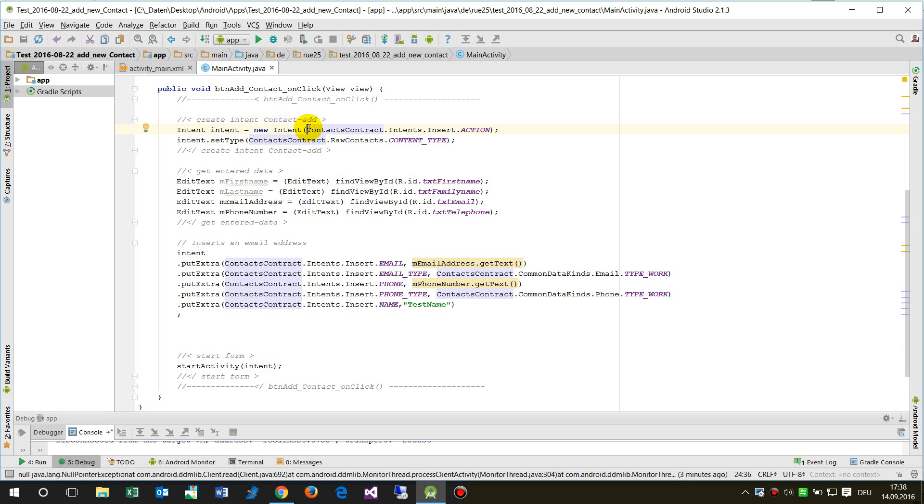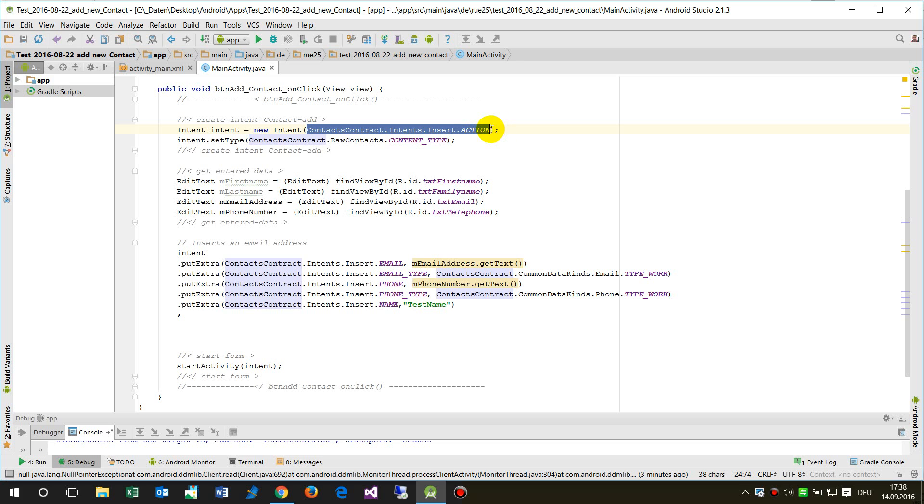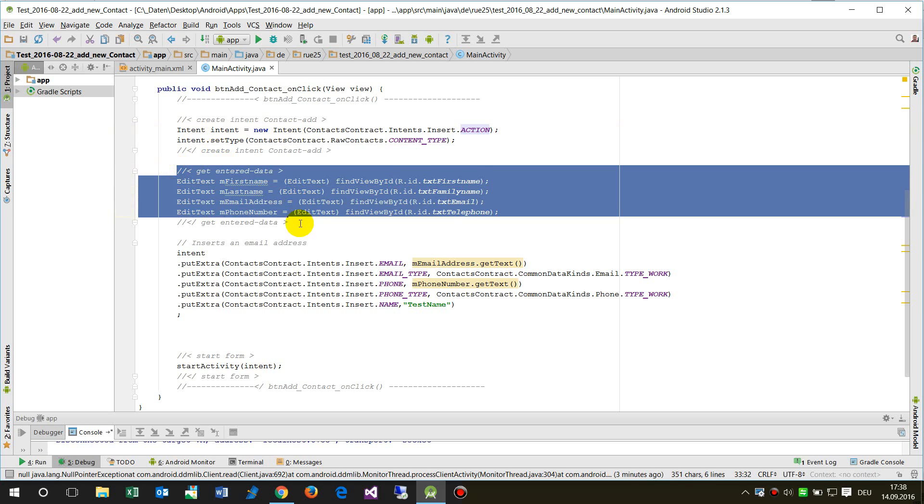The intent itself which is the internal form is called ContactsContract.Intents.Insert.ACTION, setType RawContacts.CONTENT_TYPE. So this is the Android form which will be opened. Then I'm collecting all data from my activity.